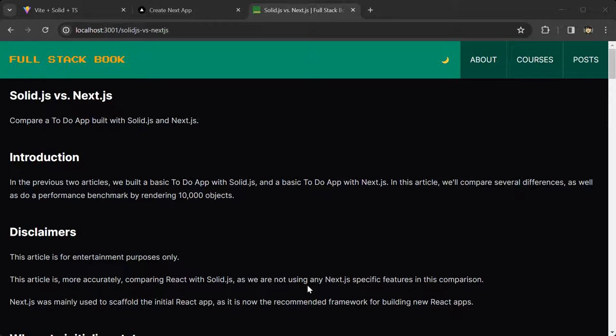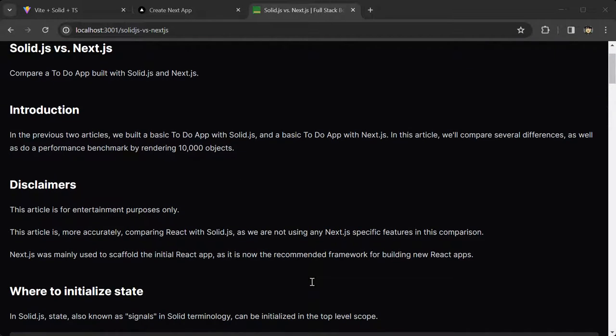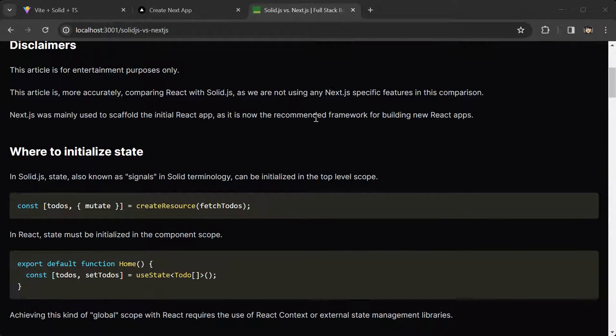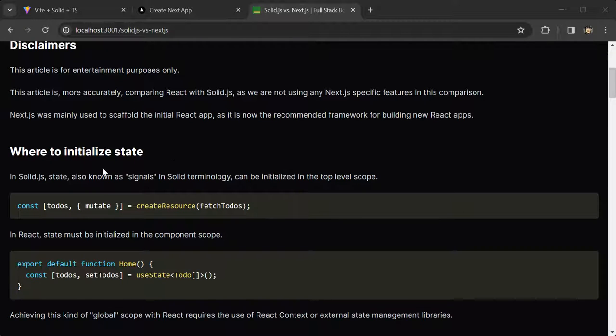Alright, so let's begin. These were my observations. The first one is where to initialize state.